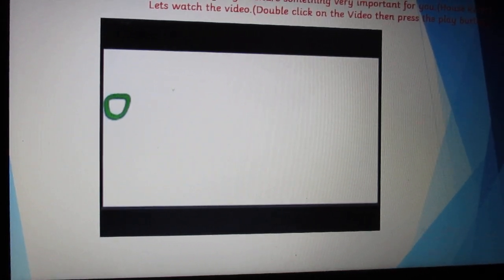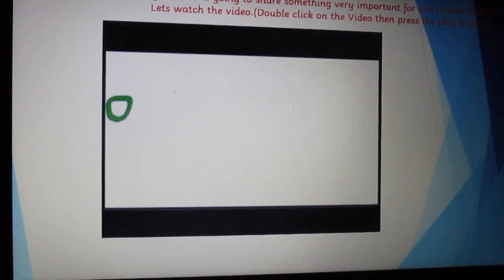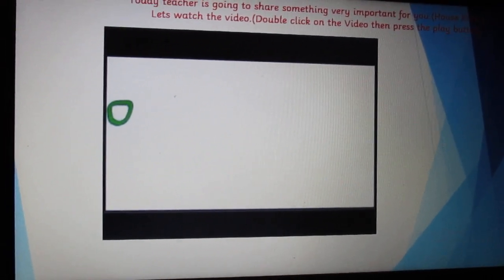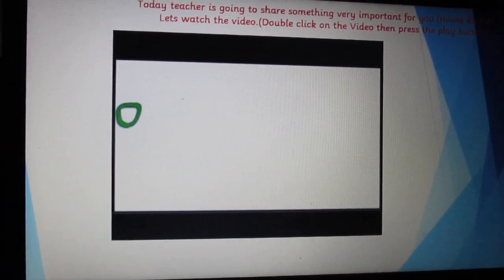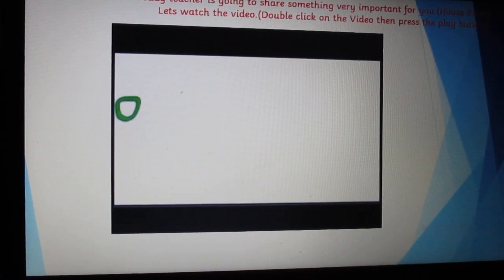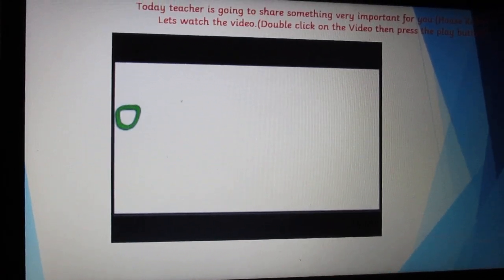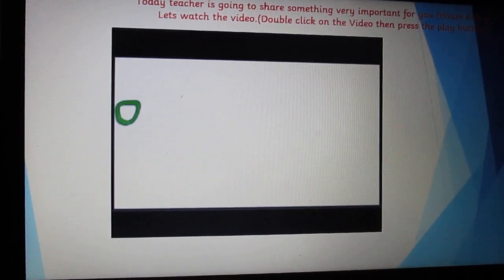Slide number 3 shows something very important to learn. It's about house rules. Watch the video and follow it to be a good child.